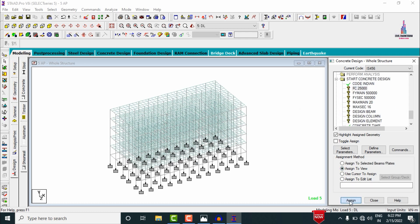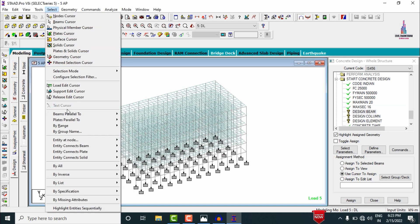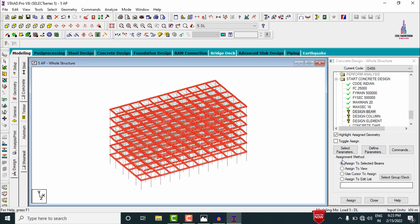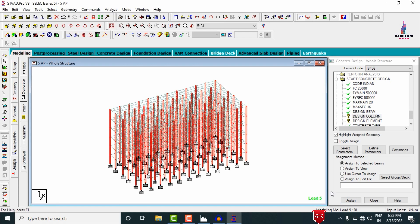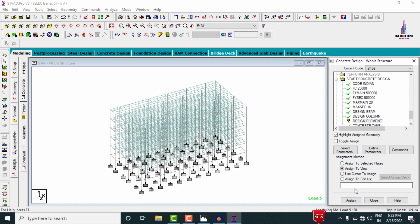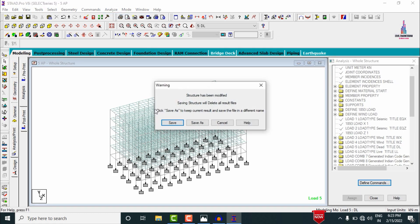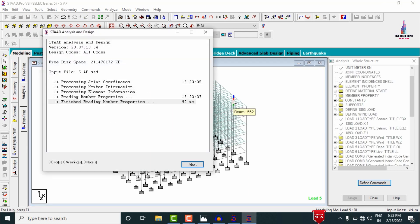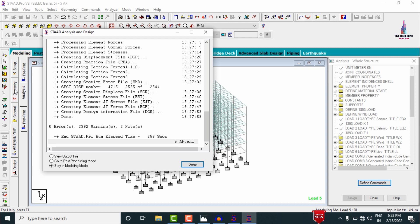Under Commands, add Design Beam Command, Design Column Command, Slab Element Command, and Take Off Command. Close. Assign all parameters using Assign to View: fc, fy main, fy shear reinforcement, maximum main, and maximum secondary — all assigned Yes. Assign Design Beam Command to beams parallel to X and Z directions. Assign Design Column Command to beams parallel to Y direction. Assign Slab Element using Assign to View. Re-run the analysis: Analysis and Print, No Print, Analyze, Run Analysis, Save.